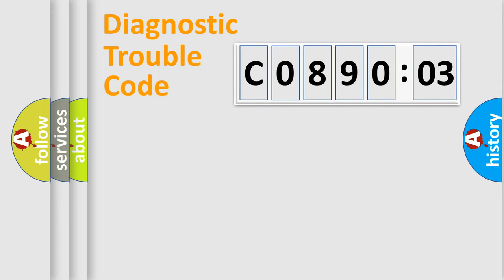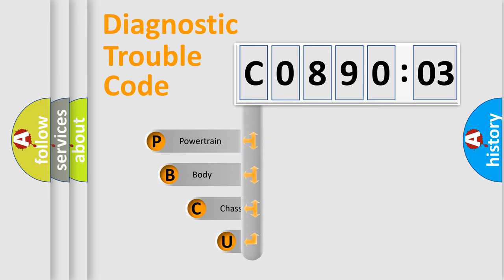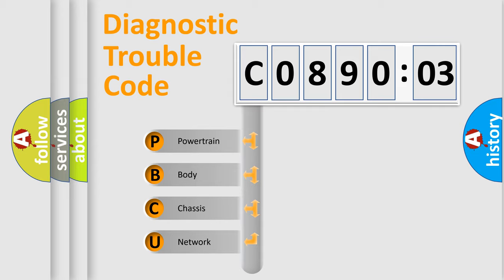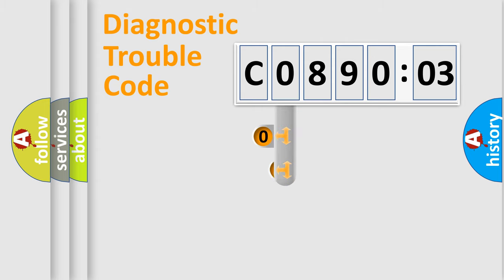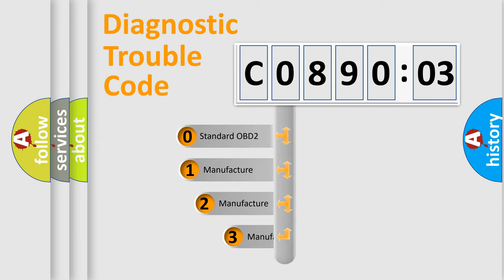First, let's look at the history of diagnostic fault code composition according to the OBD2 protocol, which is unified for all automakers since 2000. We divide the electric system of automobile into the four basic units: Powertrain, Body, Chassis, and Network. This distribution is defined in the first character code.